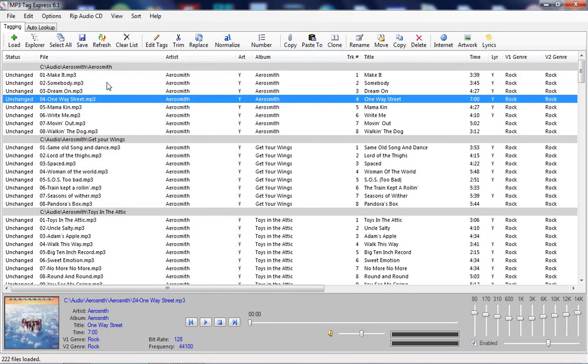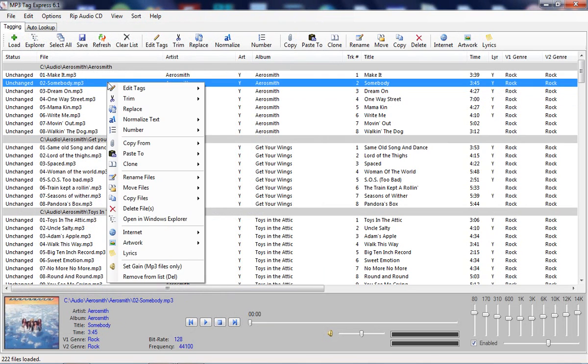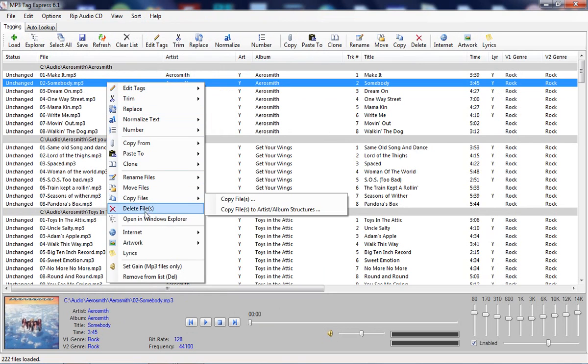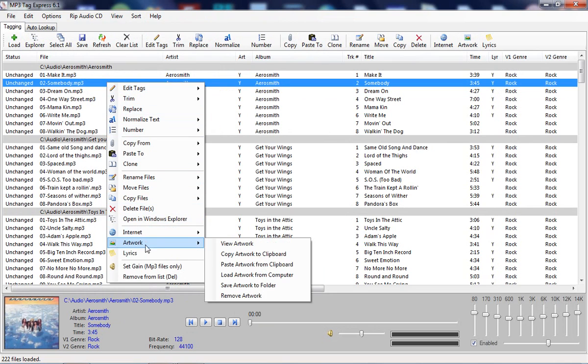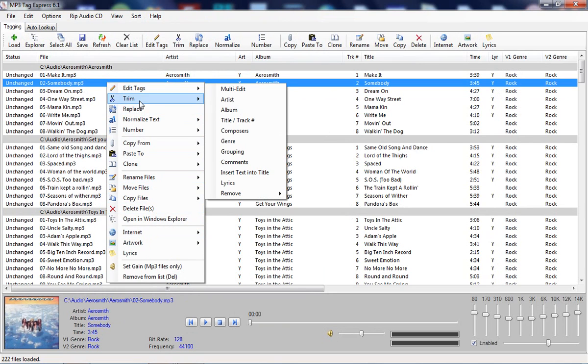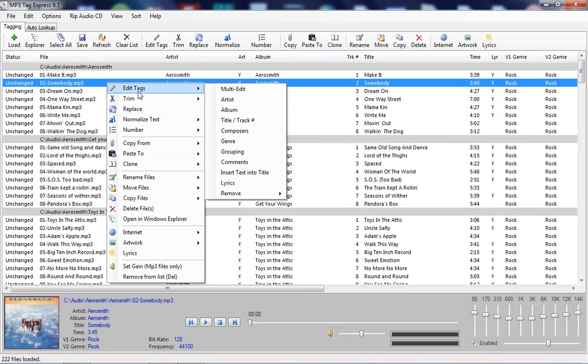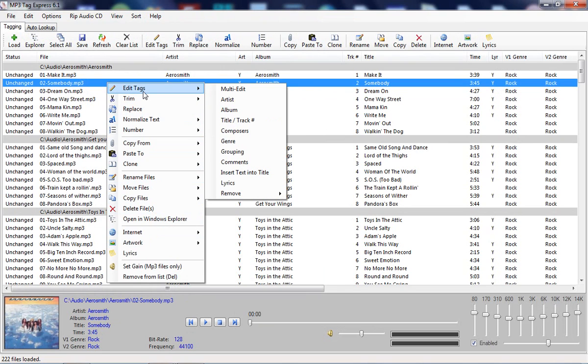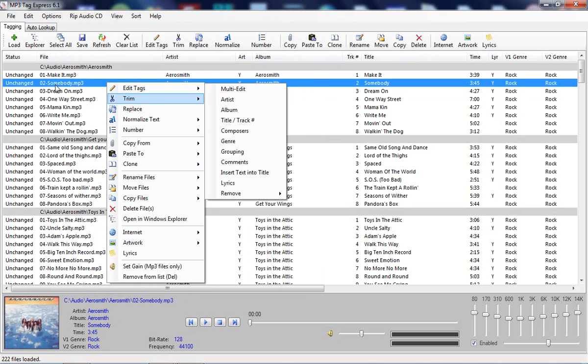Note that all these functions are also available if you right-click on one or more selected files. And these icons are the same for consistency, so it's pretty easy to get familiarized with this context menu.